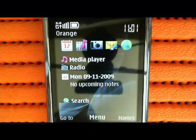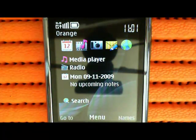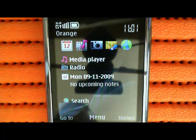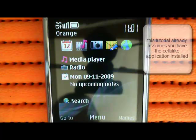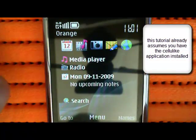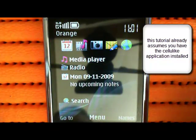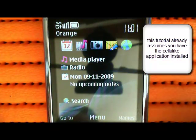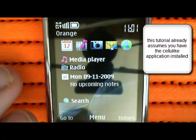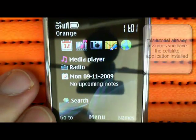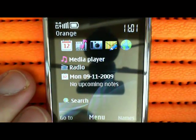This tutorial is to show you how to change your application settings for the Cellulite Backup and Restore program. We're going to assume that you've already installed the Cellulite software on your phone.